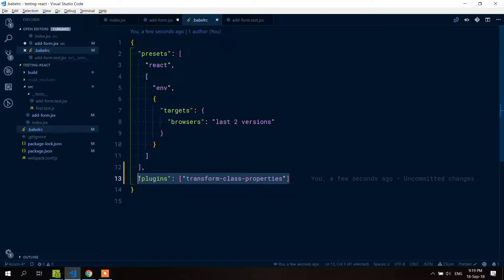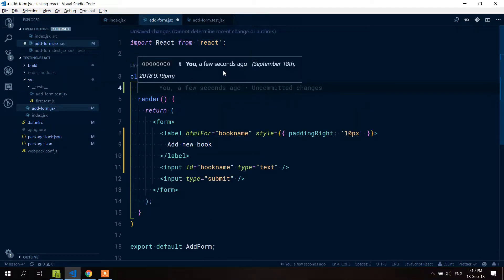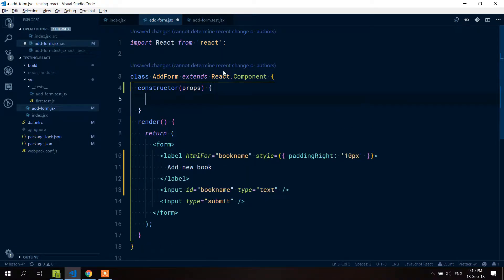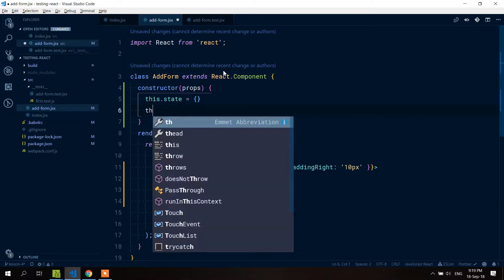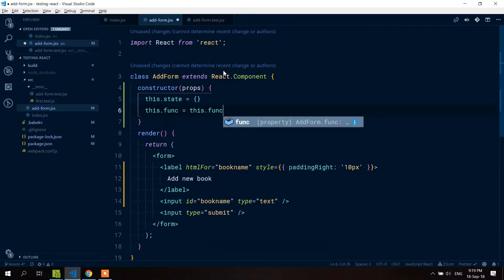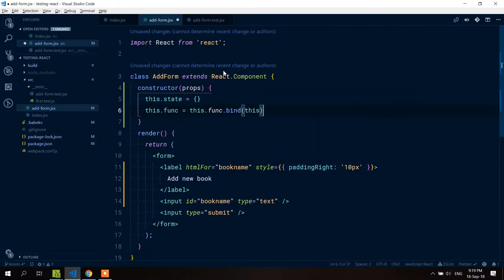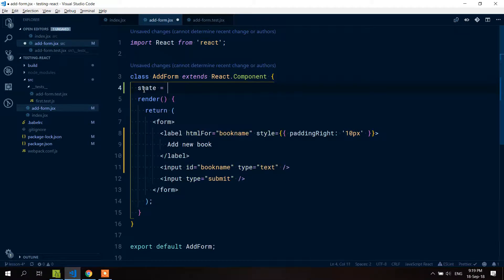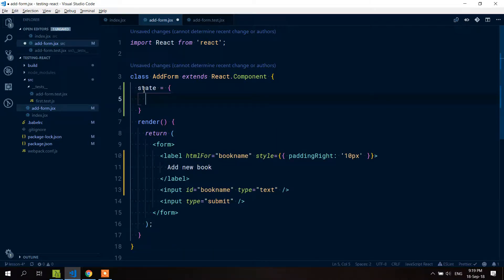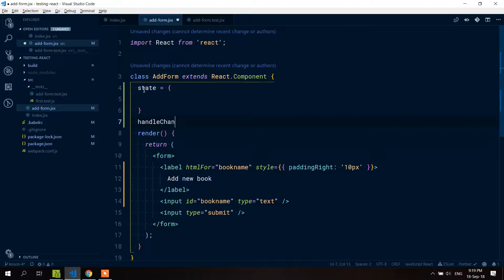I'm going to push it to master, but I just thought I'd mention it. If this doesn't look familiar to you, it's because I'm using the plugin transform class properties. What you might have done before is use a constructor with props, set up this.state inside it, and bind all your methods. With this plugin we can use the new JavaScript class properties feature instead.